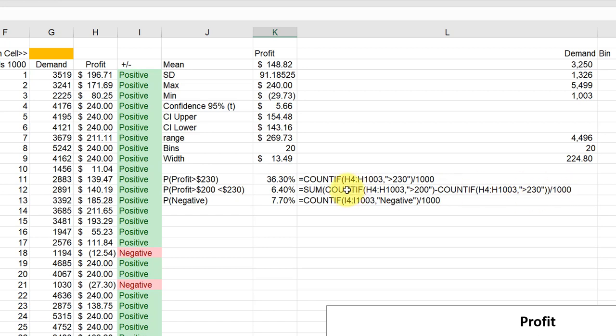Now I use the SUM function here for that, but you really wouldn't need to do that if you're just using these two COUNTIFs. If you had multiple COUNTIFs, then the SUM function would help you do that.